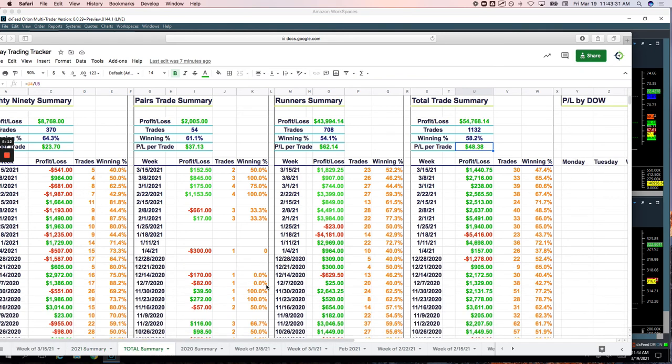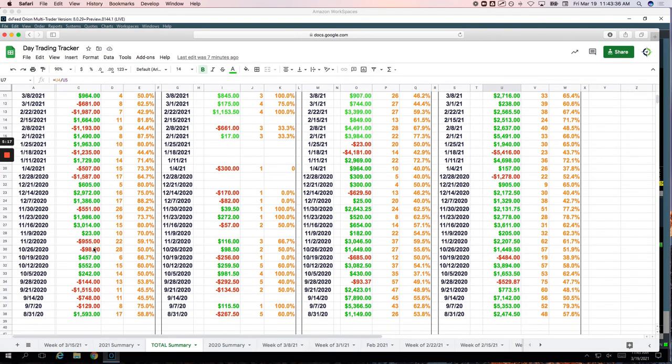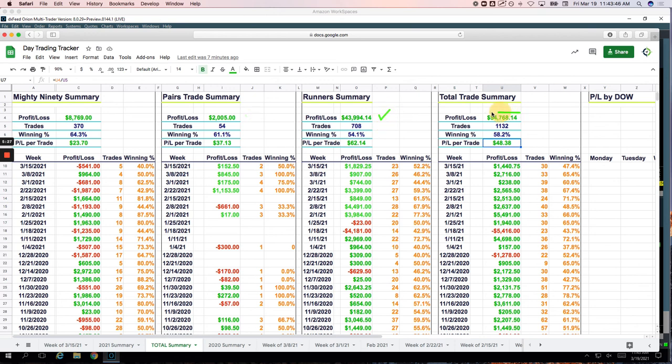If we look at our totals, going all the way back to the end of August, Mighty90 is up a little over $8,700. Pairs up a little over $2,000. Runners dominating at almost $44,000 and total of a little over $54,000.